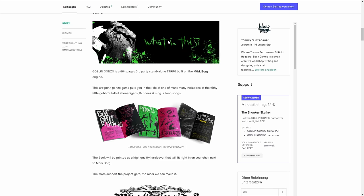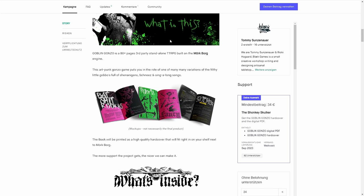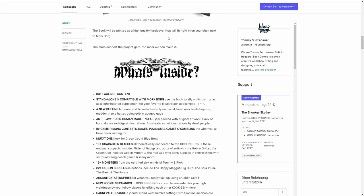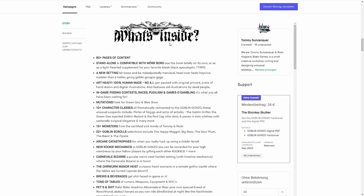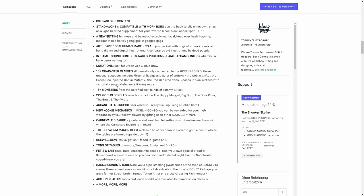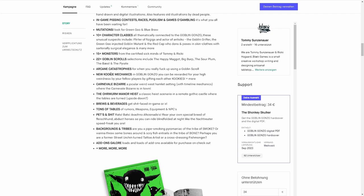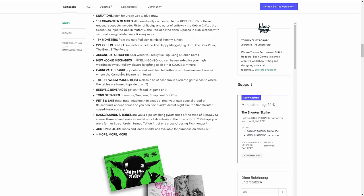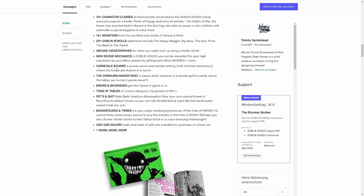It's still completely gonzo and completely goblin. They will give you the complete goblin package with 10 new character classes, 15 monsters, 22 scrolls, and a new cookie mechanic.